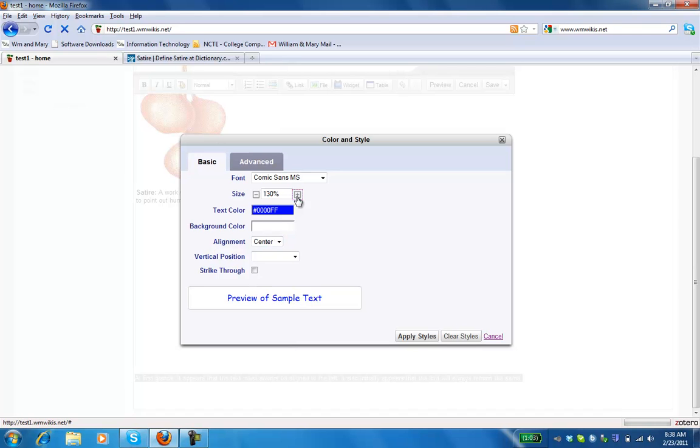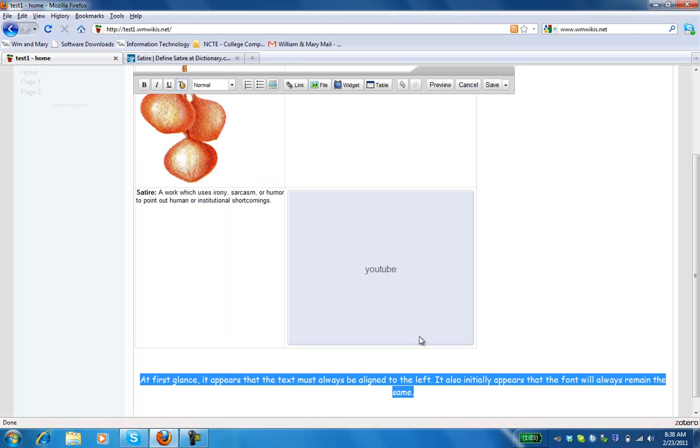And you'll see that we get a preview of what this text will look like in the sample window. Do we want to strike through the text? Probably not. Okay. I'm happy with that. So I'm going to click Apply Styles.